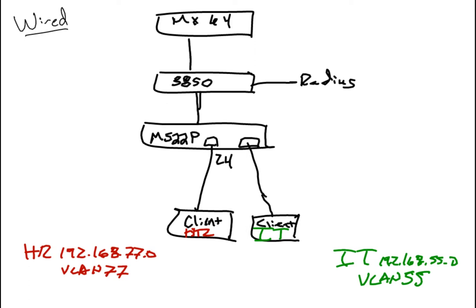Hey guys, it's Tim. Welcome back to the third part of my video series on Meraki Network Access Control. In this third and final video, we're going to focus on NAC for the wired side.